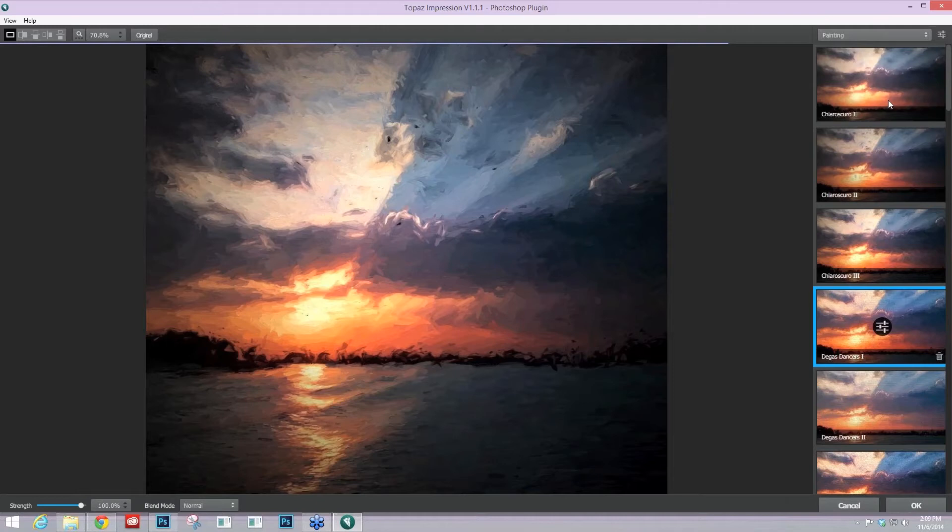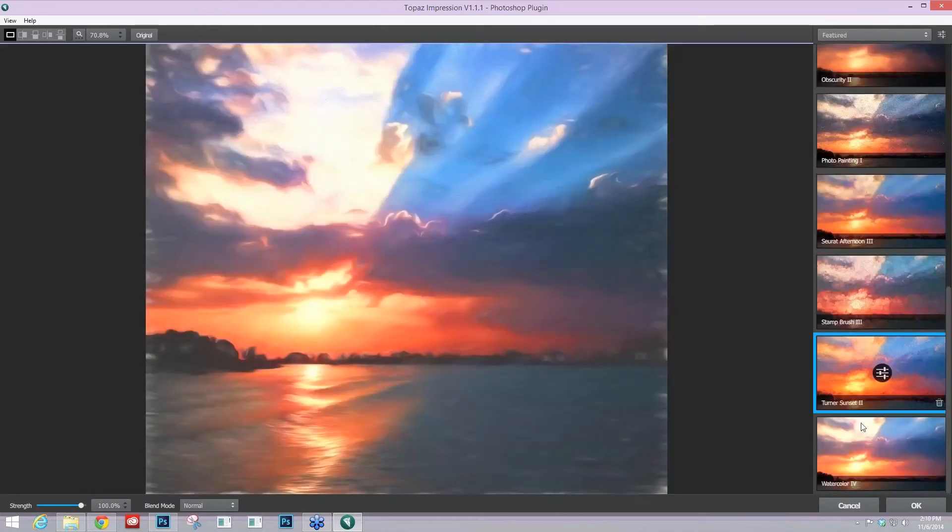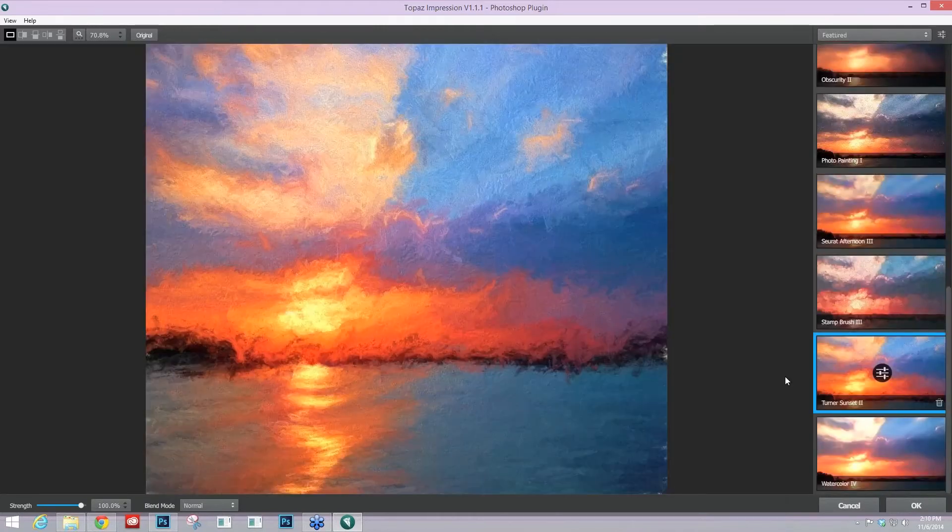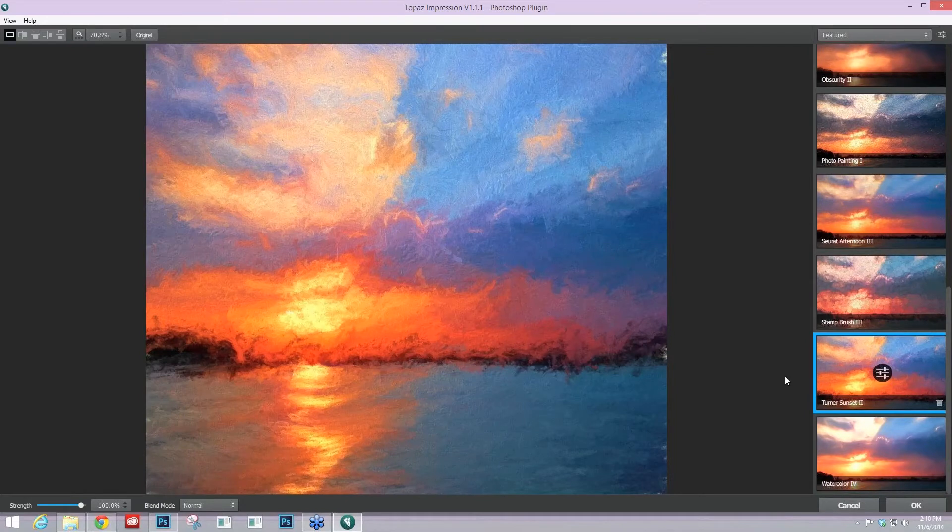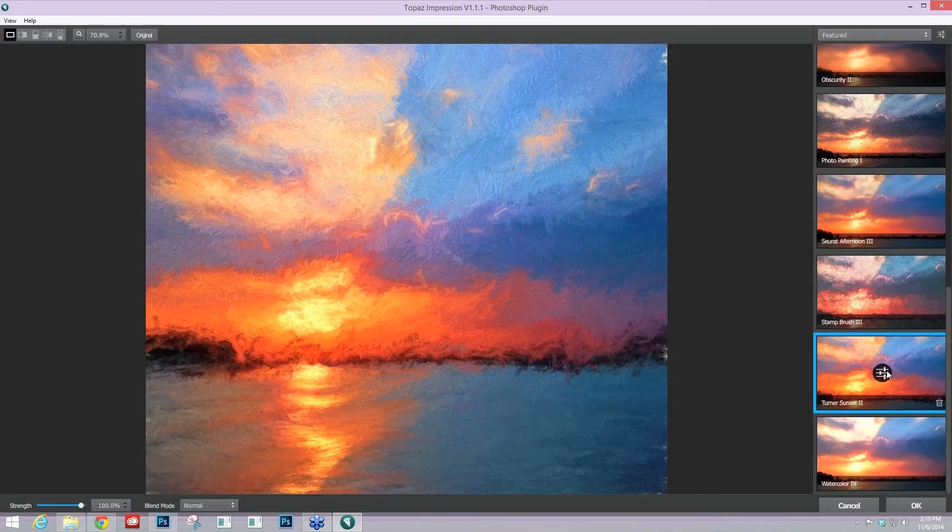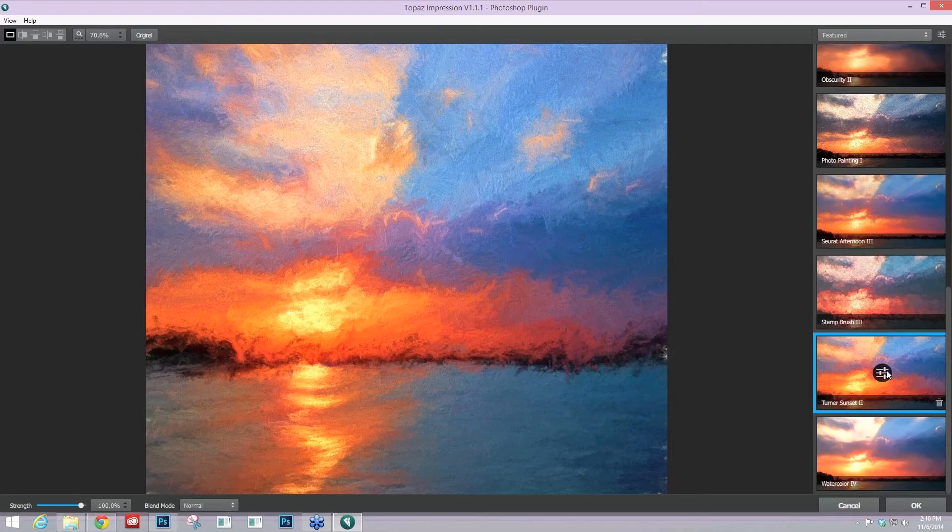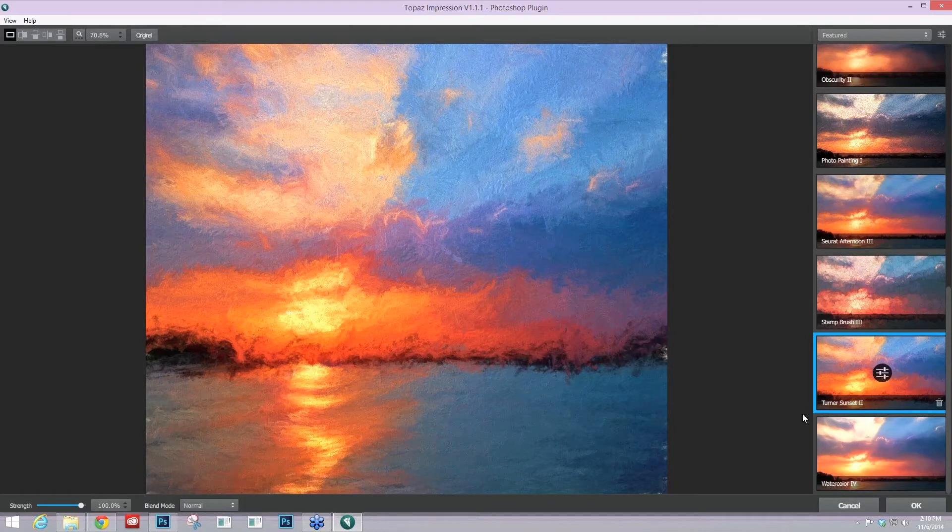But you can see we have a ton of different painting presets that you can start off with. And you don't even have to start off with a preset. You can go directly into your sliders just by clicking on the slider icon over here to the right. So I'm going to go back down to the featured list here in Turner Sunset 2, and that's where I started off with this image.